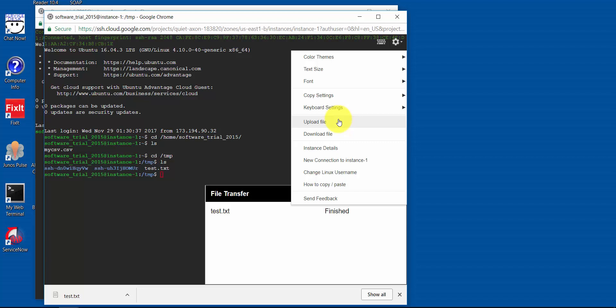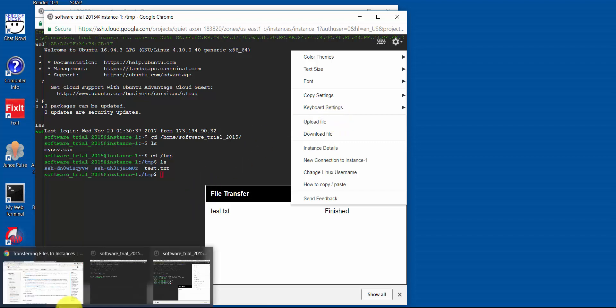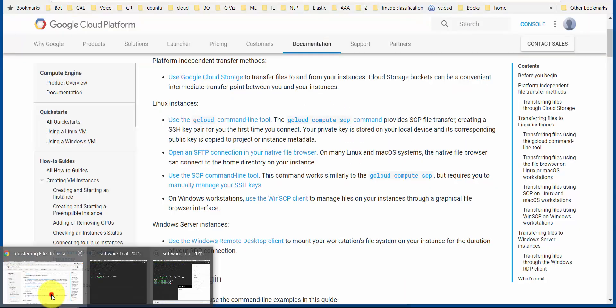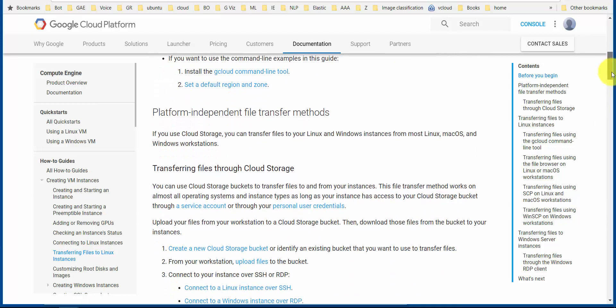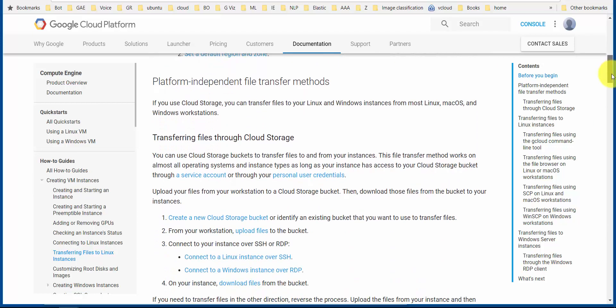But if you do this often and you have many files that you need to transfer, or the files are huge in size, you probably want to consider maybe using an SFTP client or the gcloud command line tool.